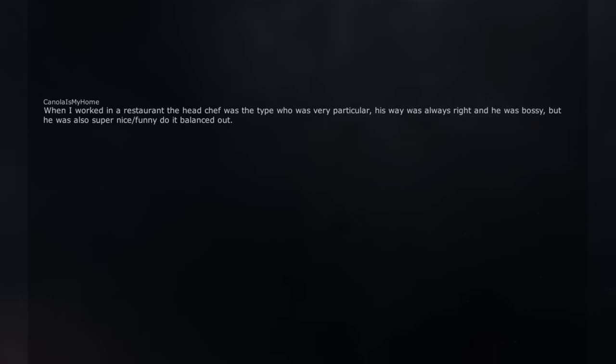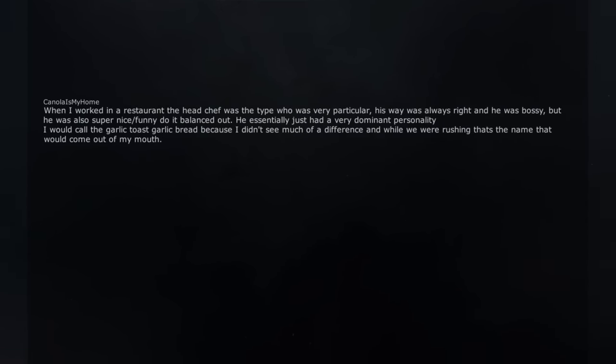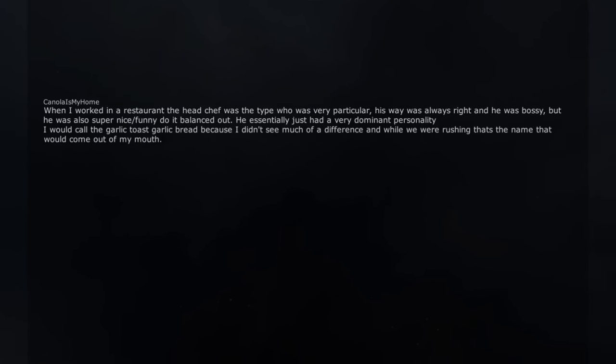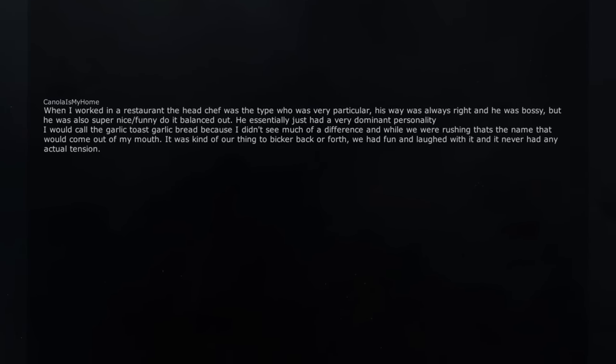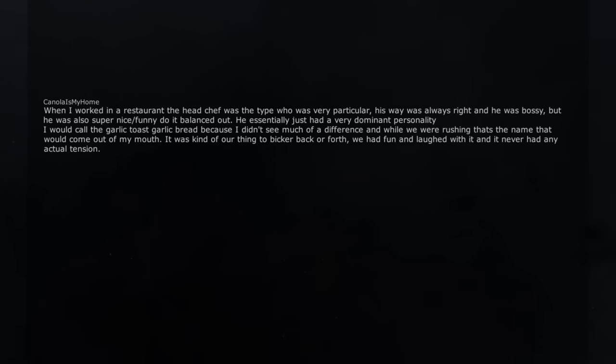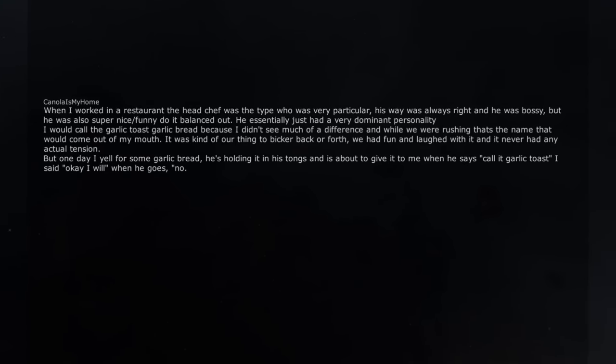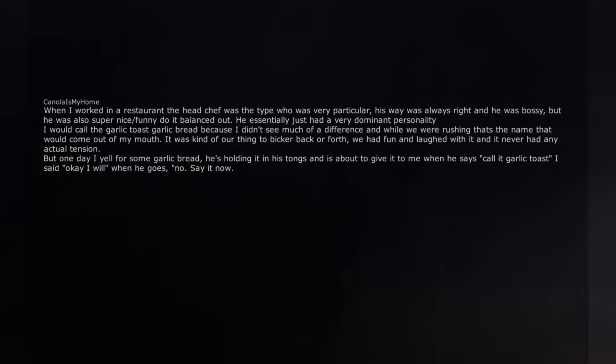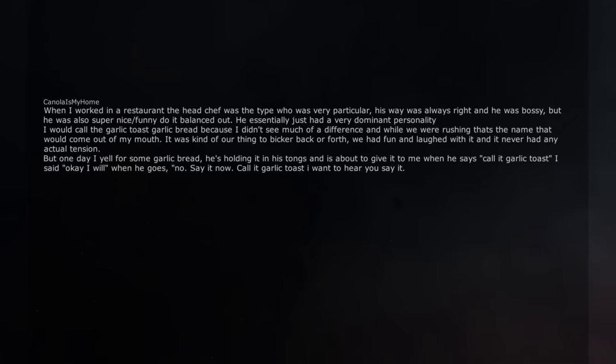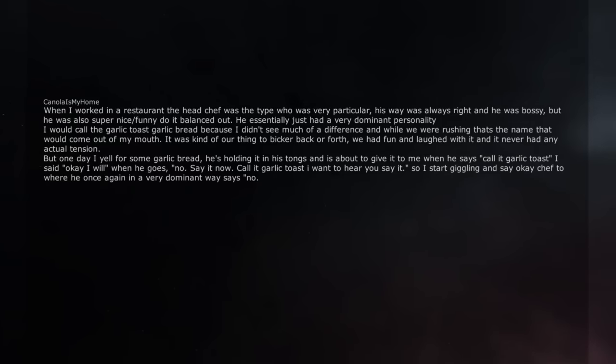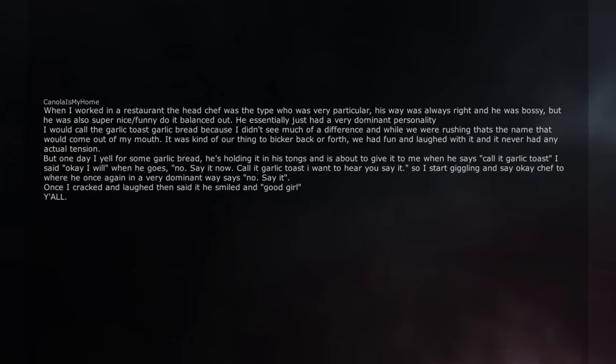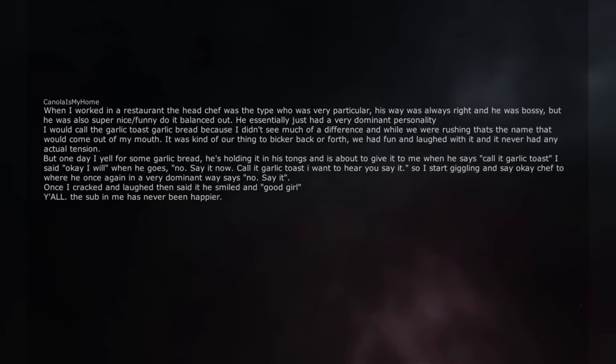When I worked in a restaurant the head chef was the type who was very particular, his way was always right and he was bossy, but he was also super nice and funny so it balanced out. He essentially just had a very dominant personality. I would call the garlic toast garlic bread because I didn't see much of a difference and while we were rushing that's the name that would come out of my mouth. It was kind of our thing to bicker back and forth, we had fun and laughed with it and it never had any actual tension. But one day I yell for some garlic bread, he's holding it in his tongs and is about to give it to me when he says 'call it garlic toast' I said okay I will when he goes, 'no. Say it now. Call it garlic toast I want to hear you say it.' So I start giggling and say 'okay chef' to where he once again in a very dominant way says 'no. Say it.' Once I cracked and laughed then said it he smiled and 'good girl.' Y'all. The sub in me has never been happier.